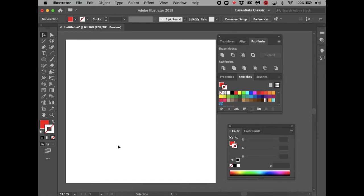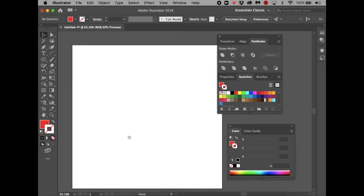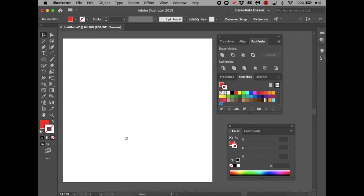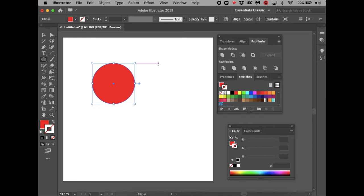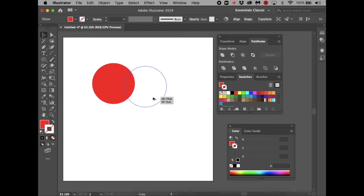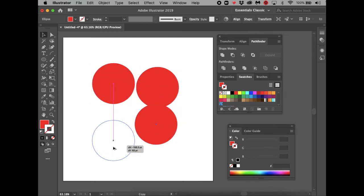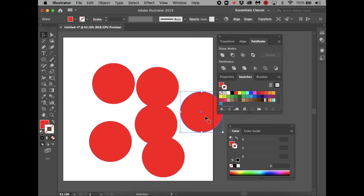If you press down the spacebar, the cursor turns into a little hand and you can grab and move the artboard around. This white space is called the artboard. If you have another shape and go to the Selection Tool, you can hold the Option key and drag to immediately make a duplicate.